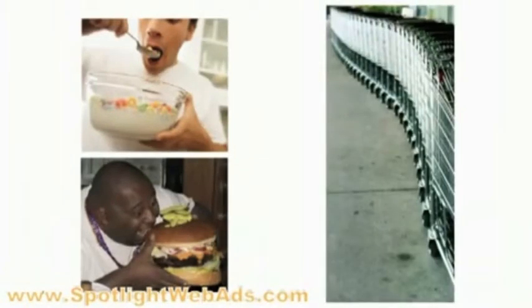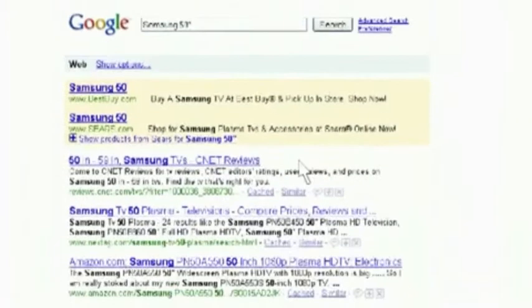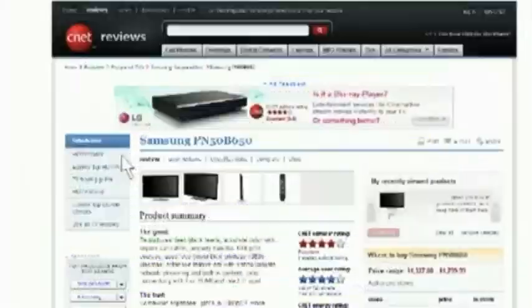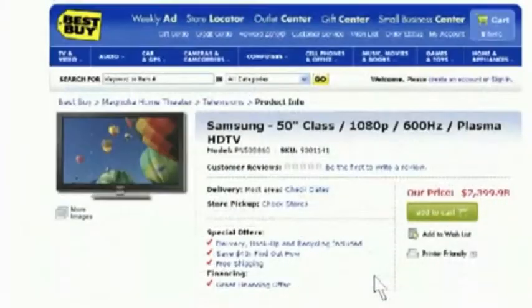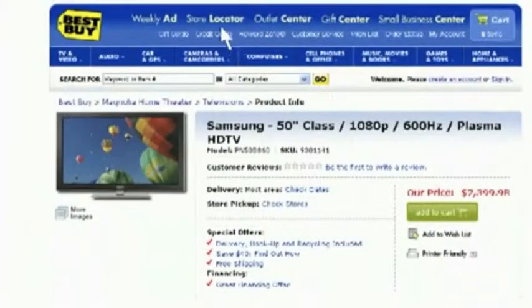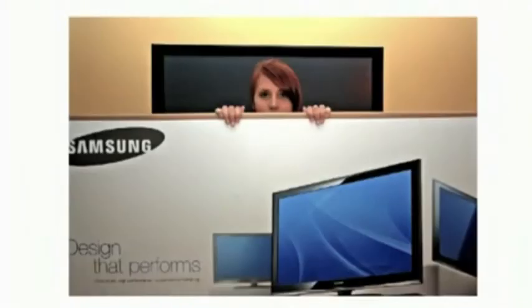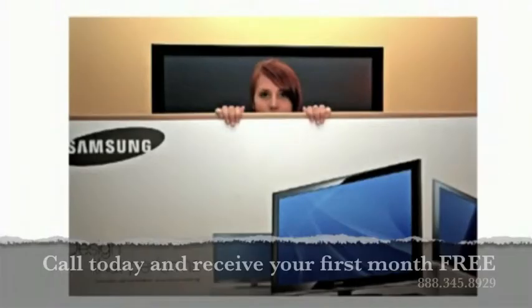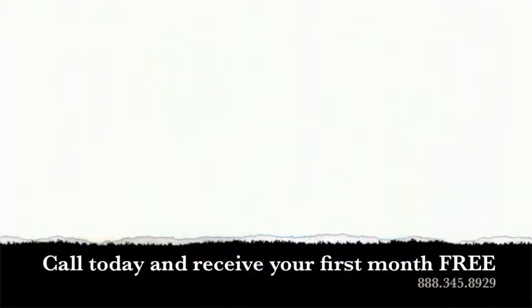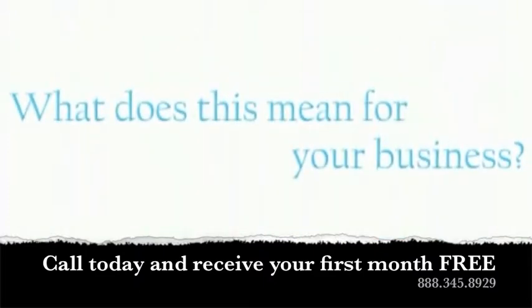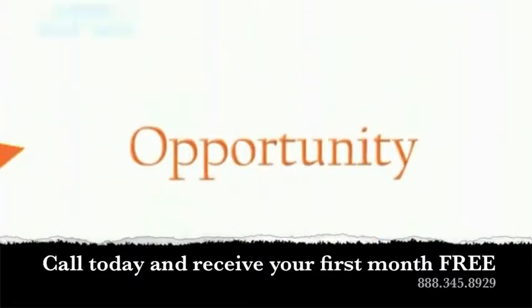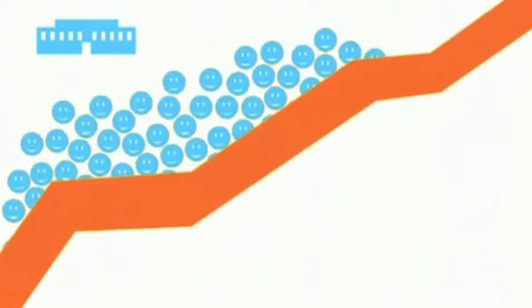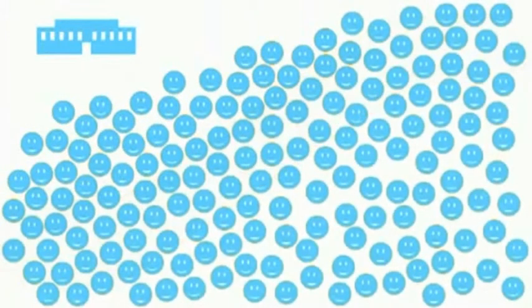We the consumers have completely changed the way we buy products. Now the majority of internet users are researching the products they are interested in online before buying them offline. What does this mean for your business? This is a tremendous opportunity for your business to grow using our services to get your business in front of this growing consumer group.